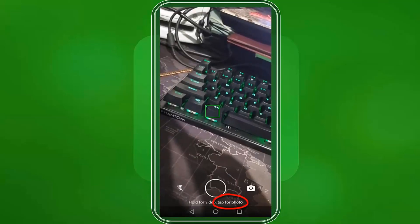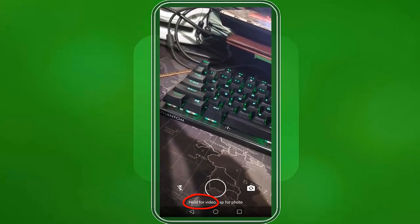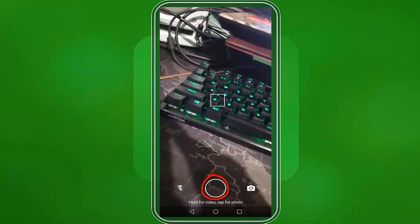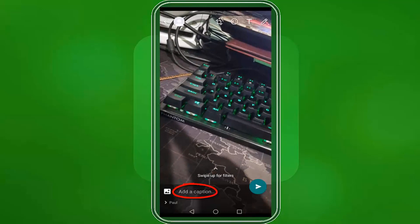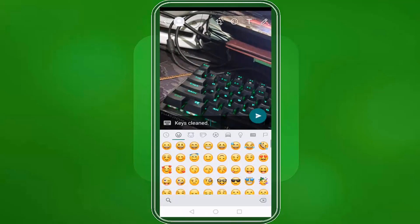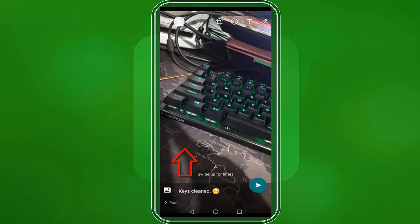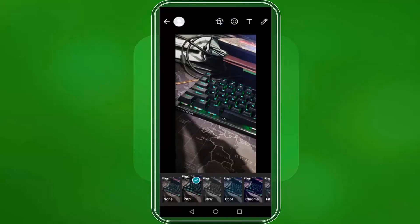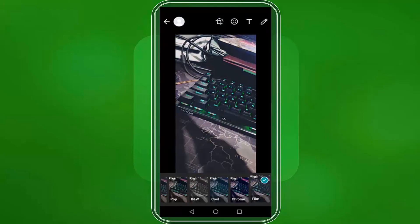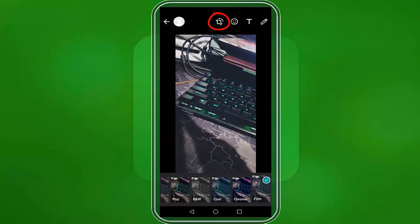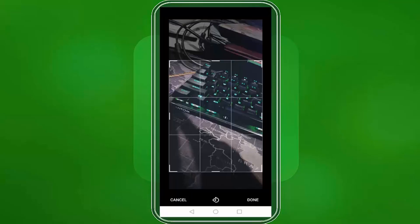It says tap if you want to shoot a photo or hold for a video. Let's tap on the circle. You can also add a caption here. Type your caption and add an emoji if you like. You can swipe up for more filters — you can choose from the five filters available. Above, you can crop the photo and select the area that you want to be seen. Then click done.